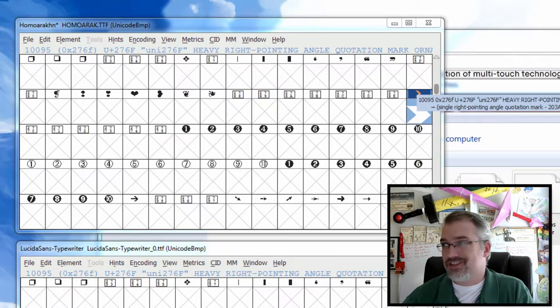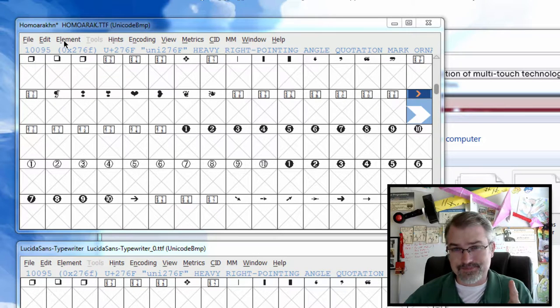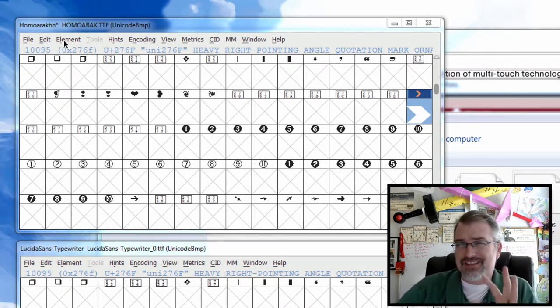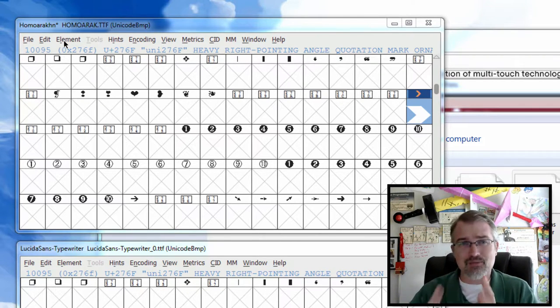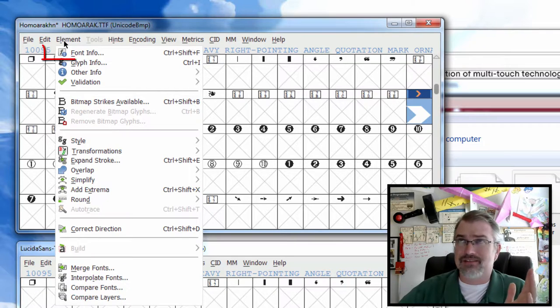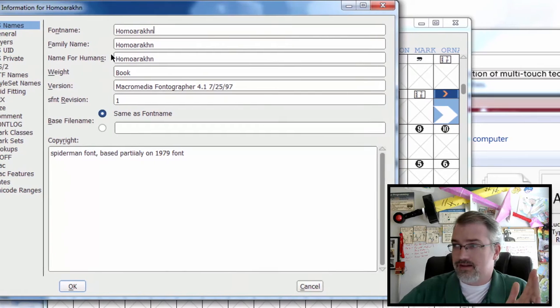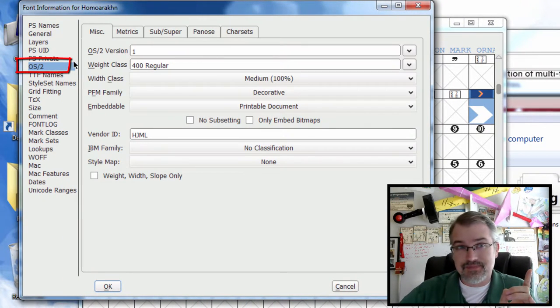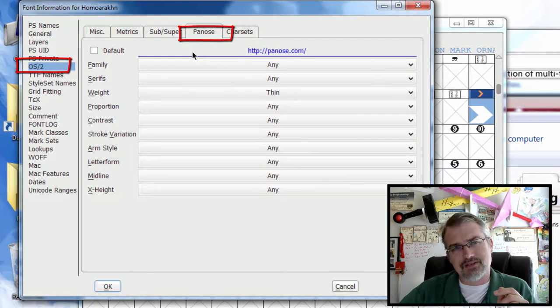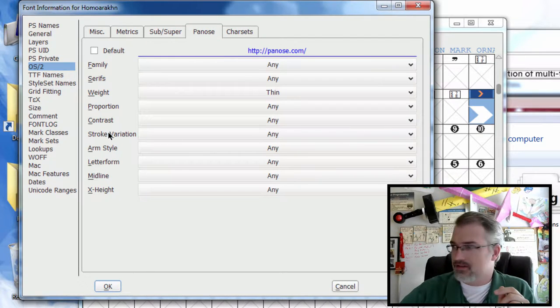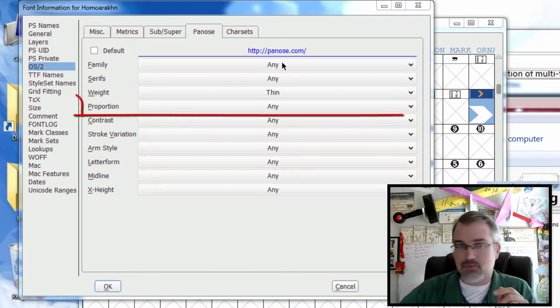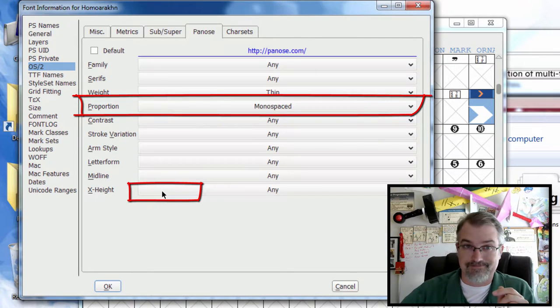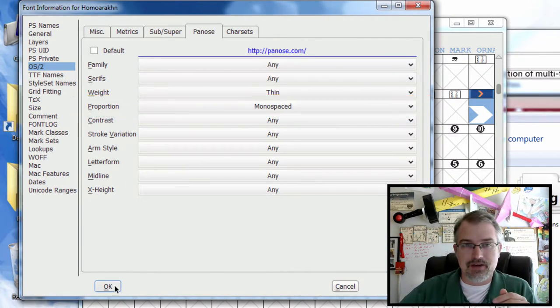Now one of the tricks though here that I found, and I'm by no means a font expert, is you have to kind of force this a little bit more to be monospace, so they all have to actually be the same width, but you have to tell it again in some way. Fonts are complicated. So you can click on element, go to font info, go to OS2. Go to Panose, I'm not sure how to pronounce that. And then go to proportion, pull down, and go choose monospaced. That's important for some reason. And click OK.